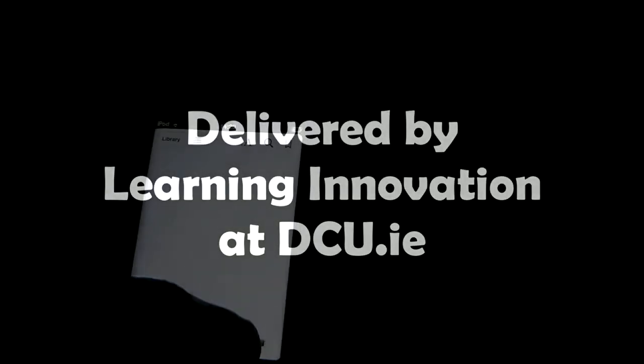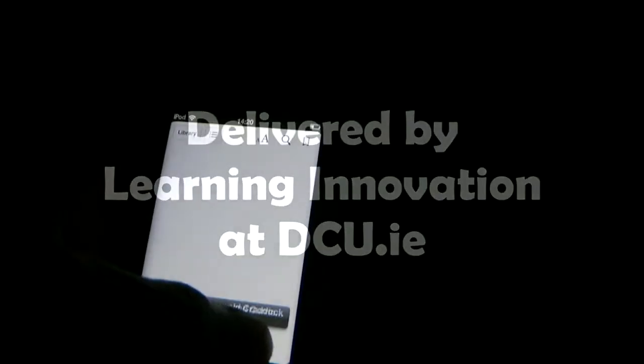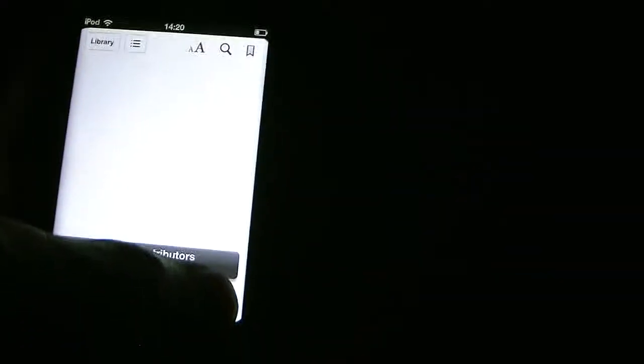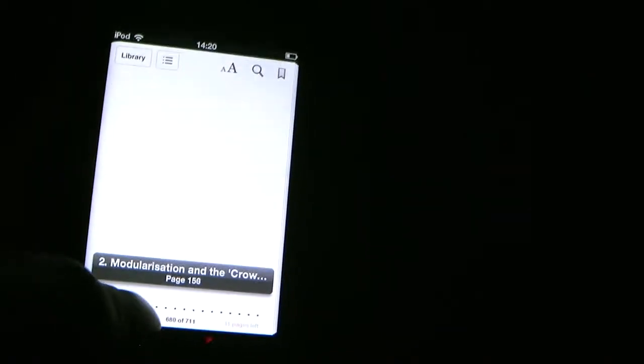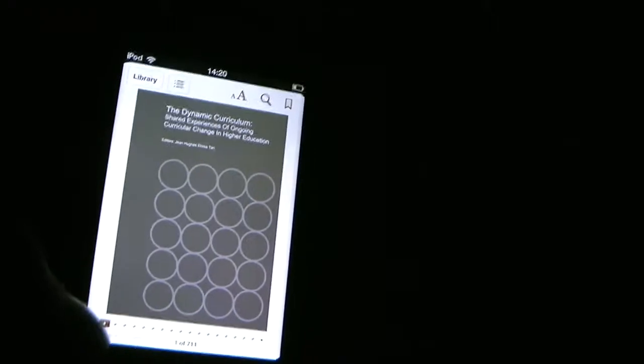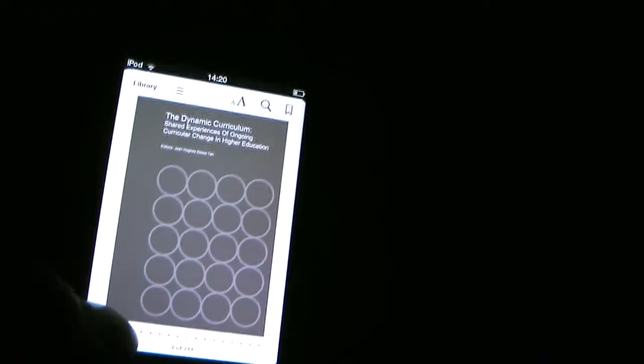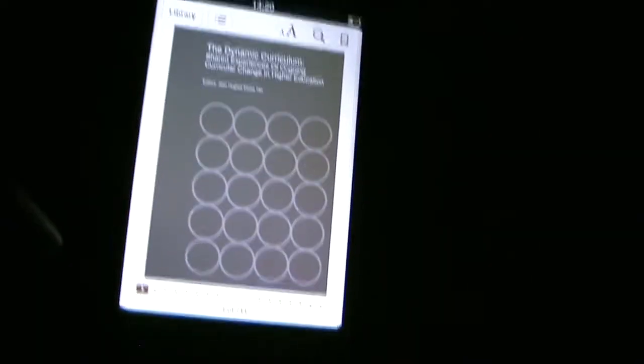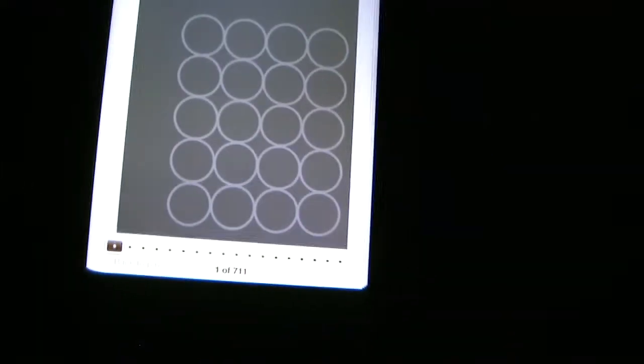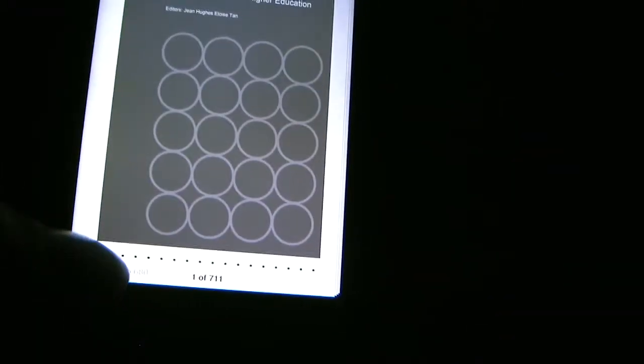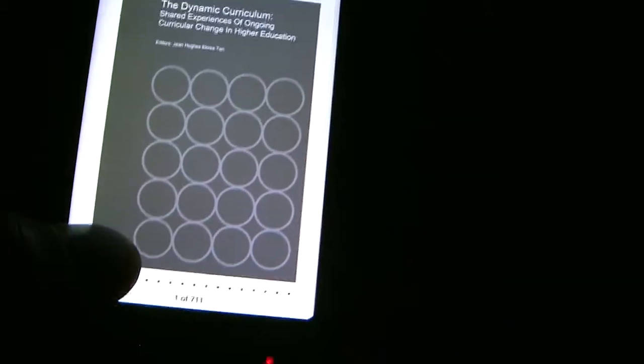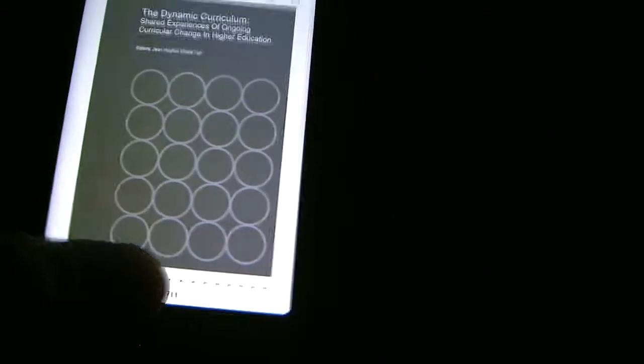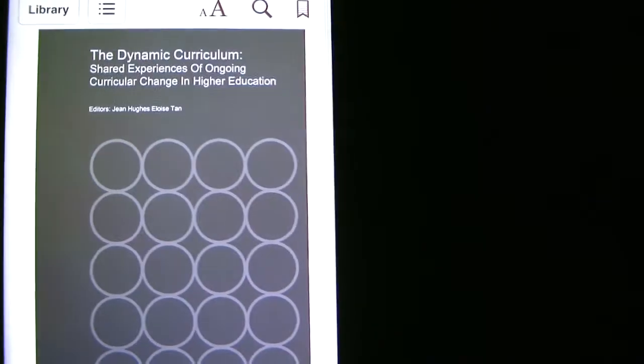For details, dcu.ie is the host institution. Many other organizations contributed to this product. Siobhan O'Carroll designed the original book. It was printed by Hudson Colleen in Ireland. It's available through the iTunes bookstore, Apple store, and Kindle.